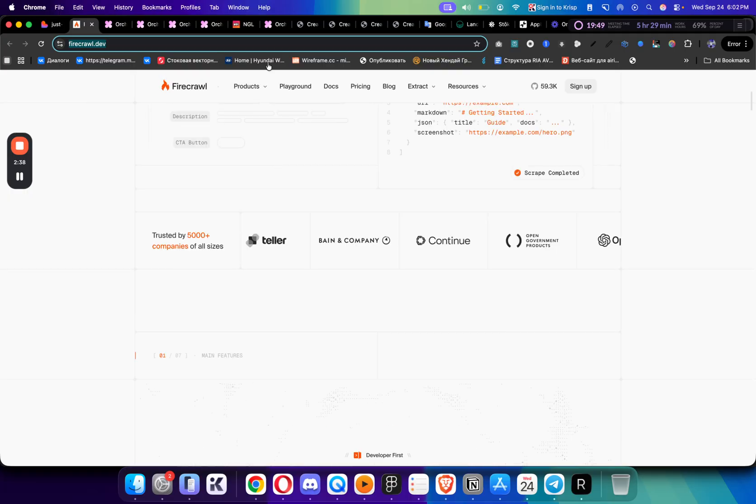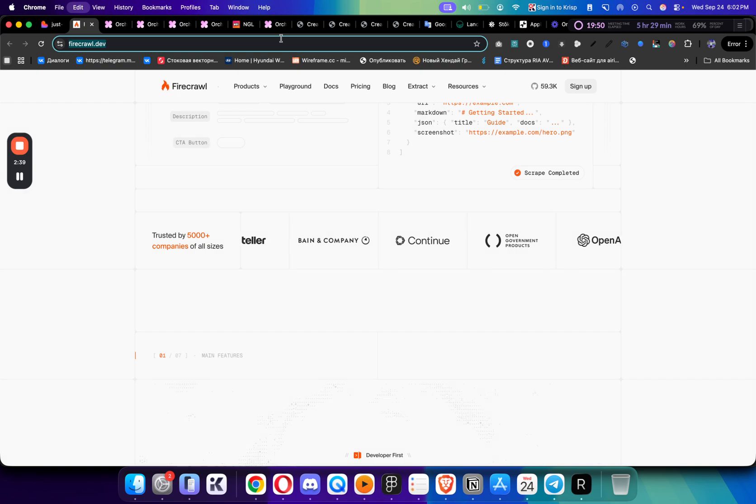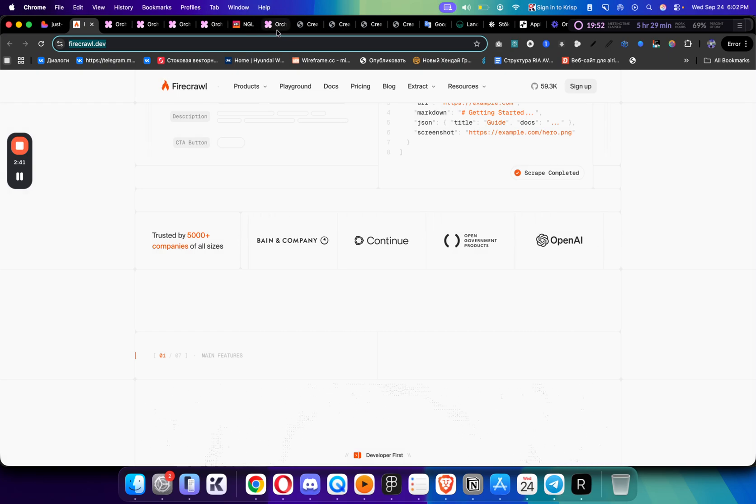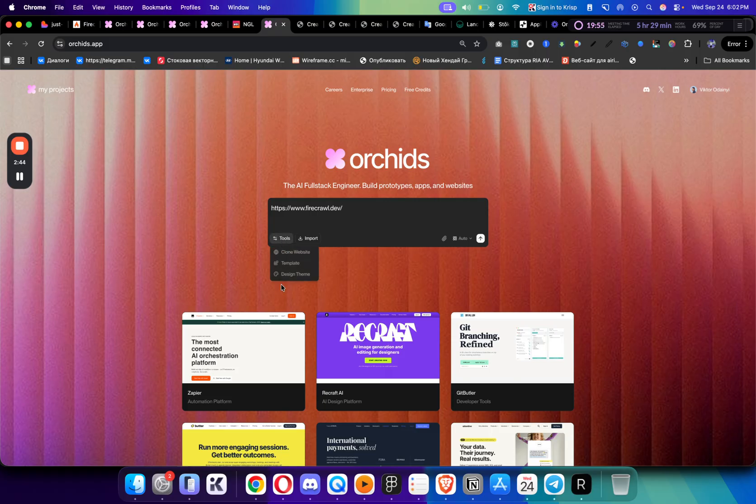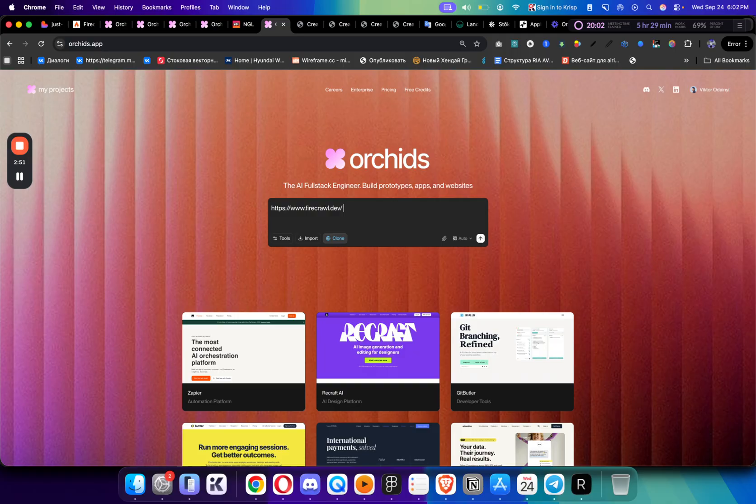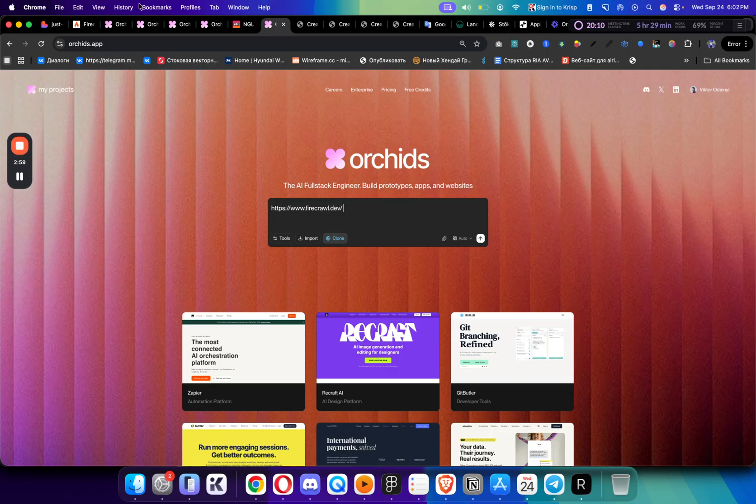What I have to do is just click the link and copy this, go to Orchids, then just select the tool, the clone website. Let's start with the hero section. I would just ask it to create a hero section of this website and customize it for my industry. I am a web designer and I can customize it for building a web design agency. Let's just send it and see what it creates.